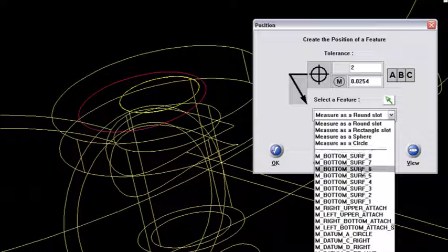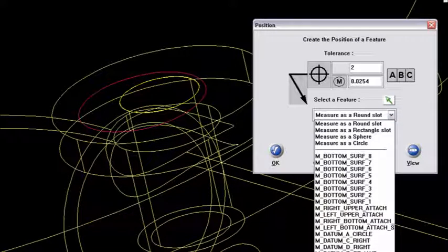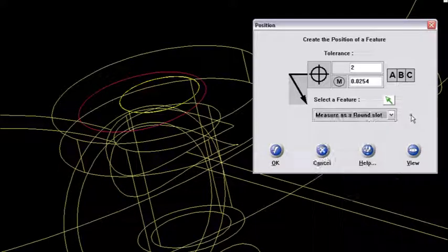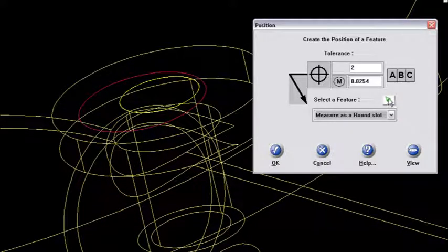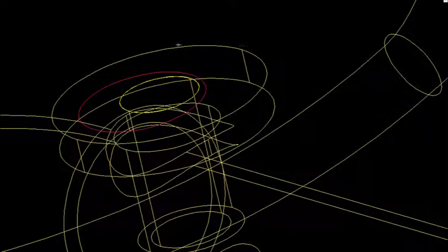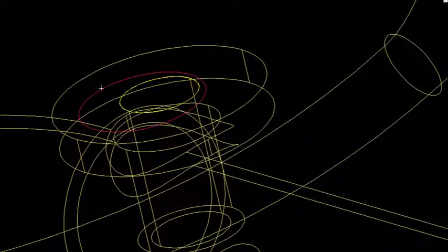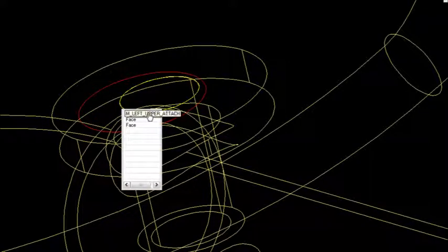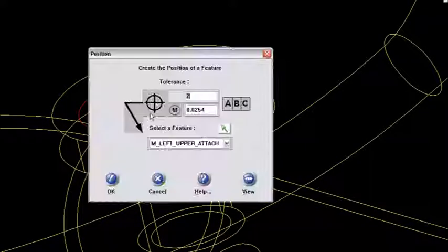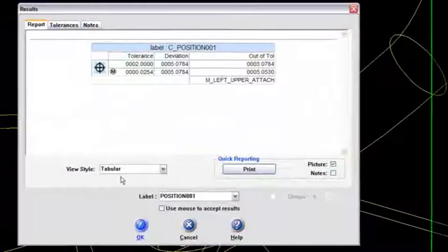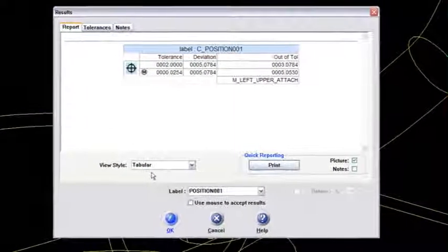I've got them from these choices here. But if I forgot what I named it, I can choose it from the screen here with that green arrow. And I'll highlight it. Oh, yeah. Okay. Left upper attach, of course. So I'll say okay to that.